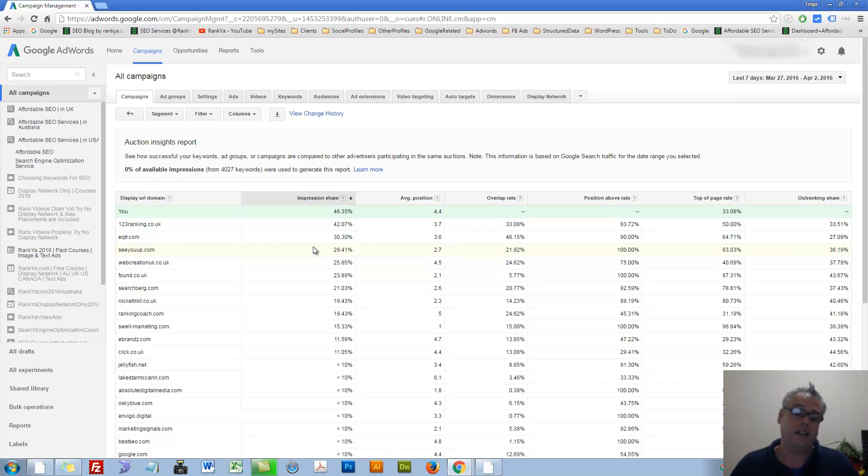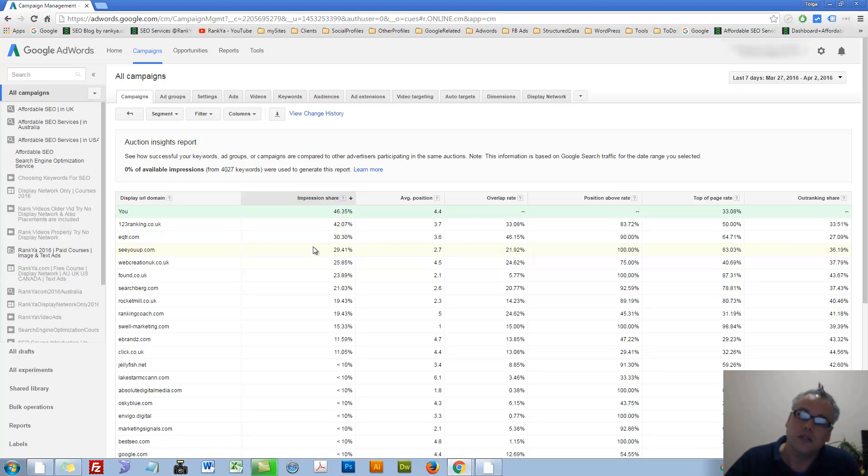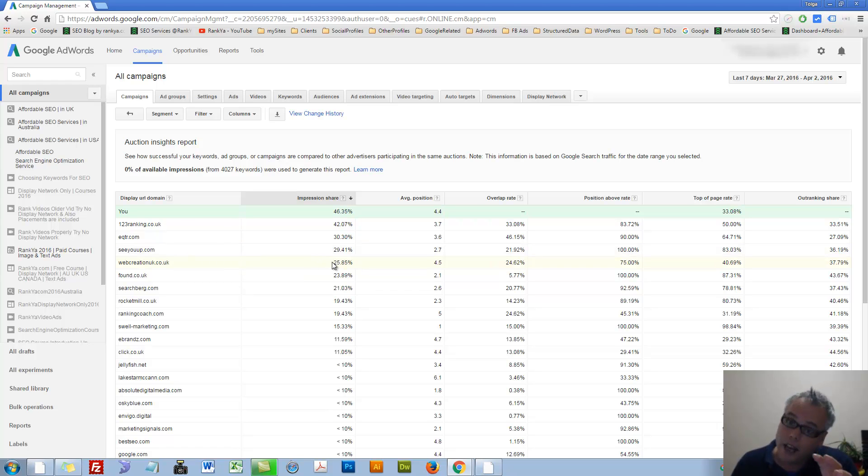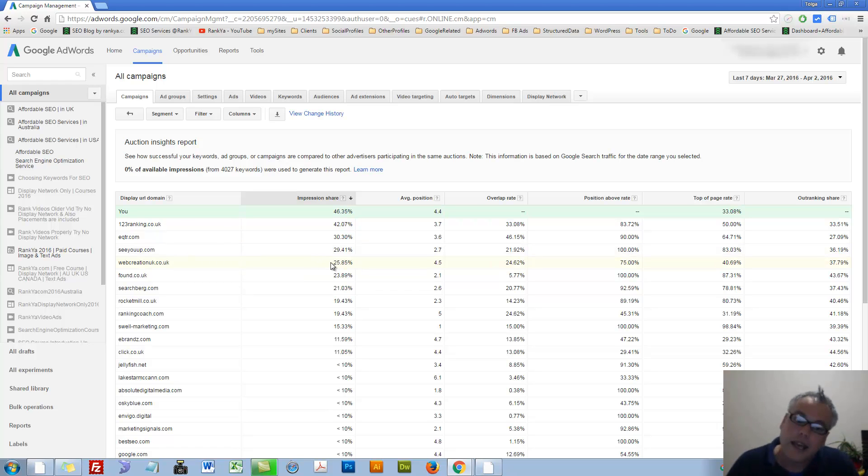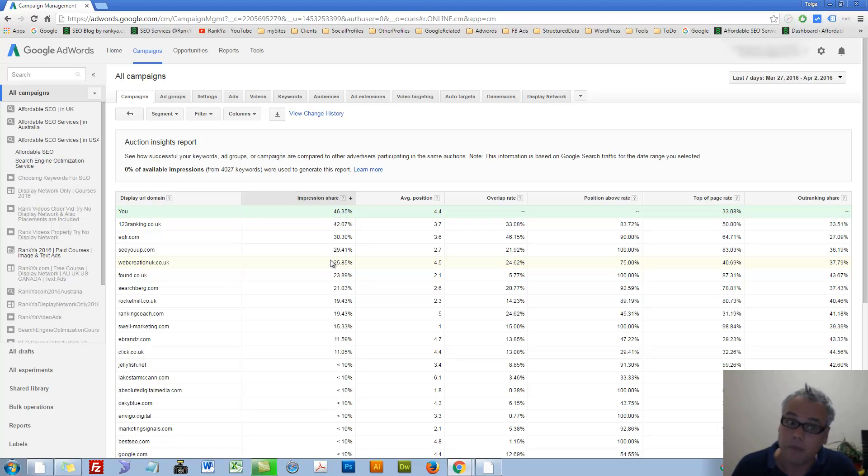But only when you start advertising and participating in that auction system, then you can kind of see who is competing with you. So auction insights allow you that insight.